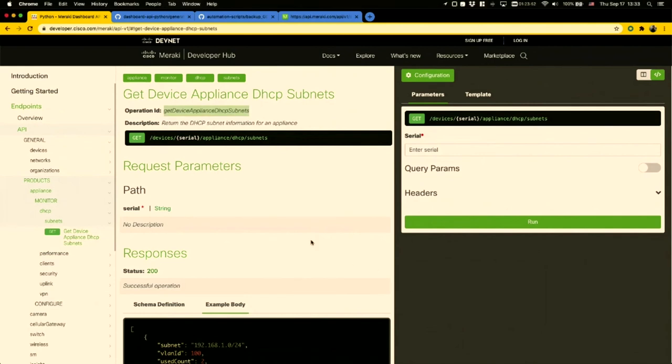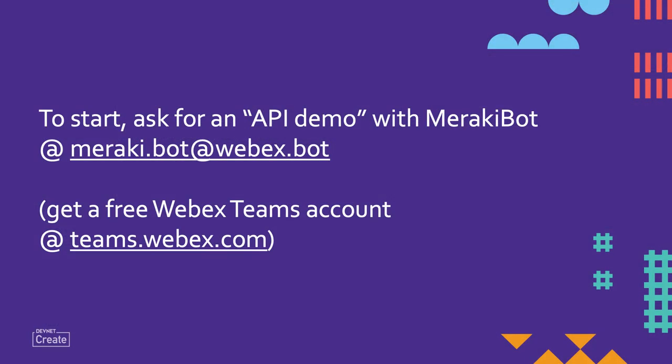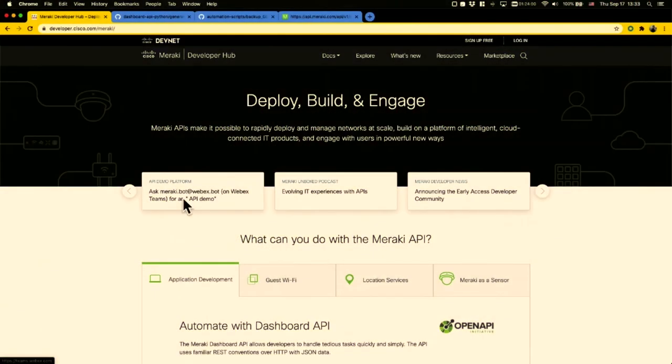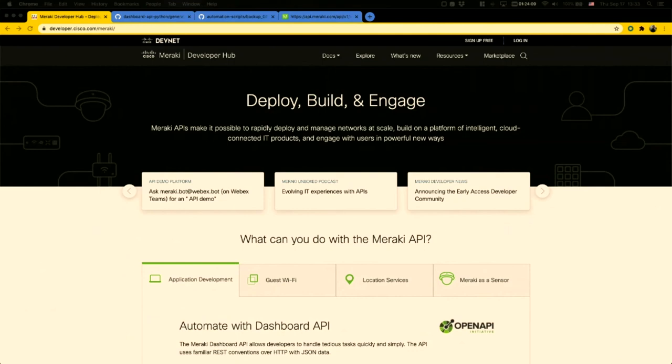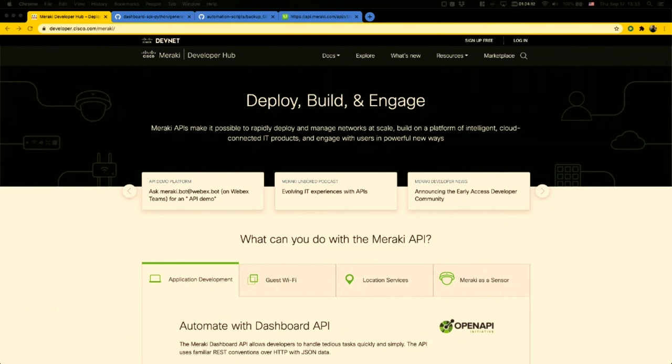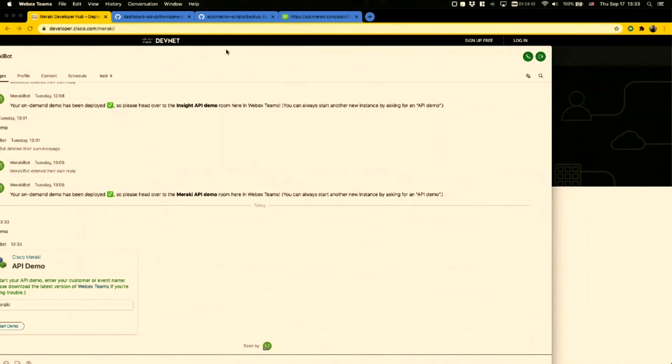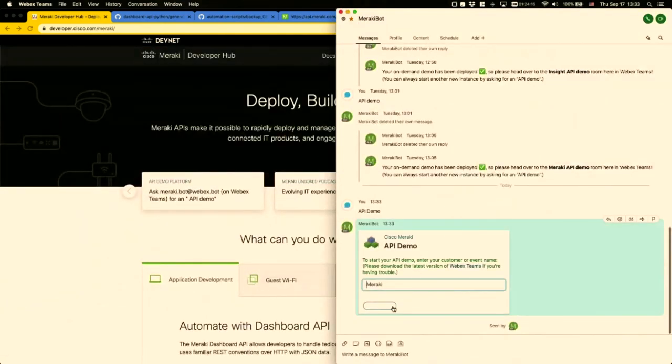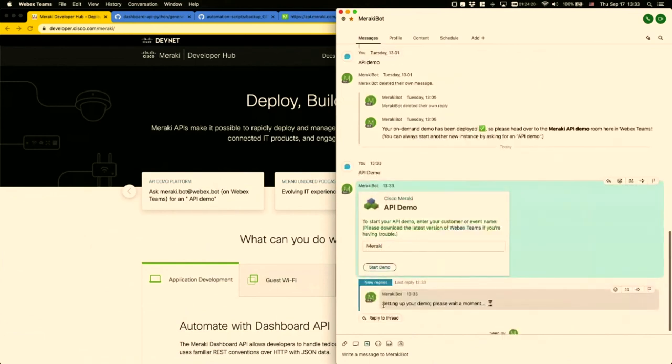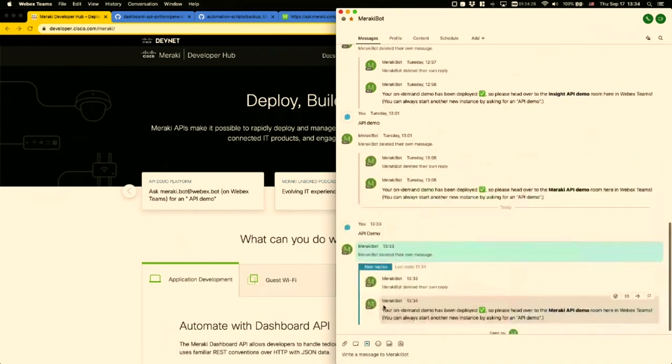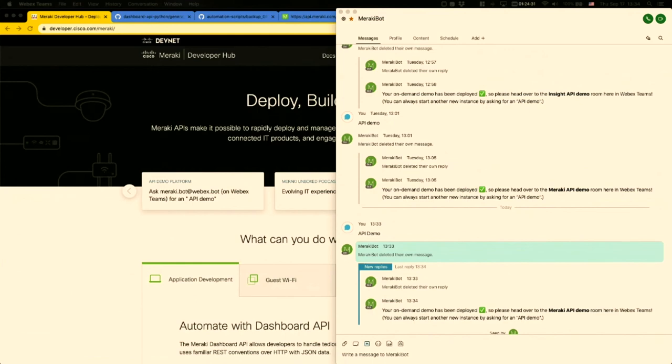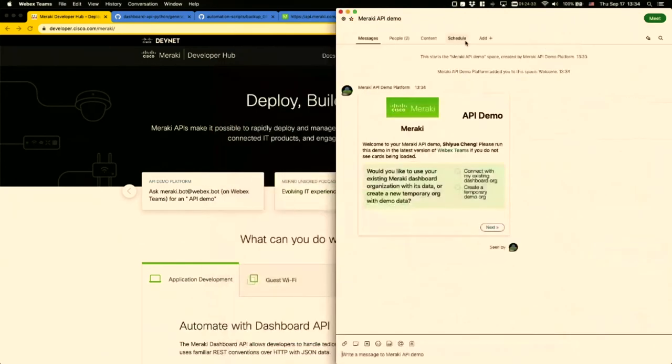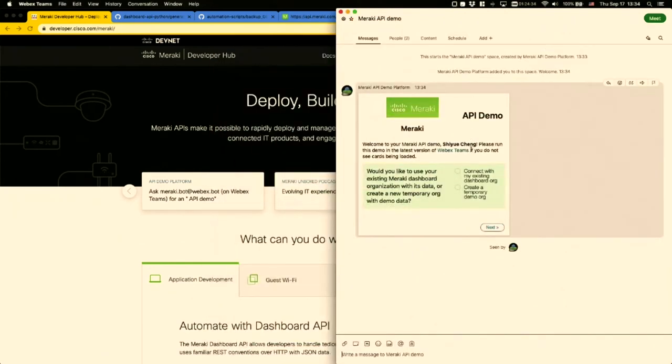Just to give you an example of how you can take advantage of the open source demo here, one thing I want to point out is we have a live demo that you can experience yourself. This is the Meraki API demo platform. As shown here, you just need to sign up for a WebEx Teams account. Anybody can do so for free and talk with this bot address and just ask for an API demo. What you'll see is something like my WebEx Teams window here on the right. You can just go ahead and start a demo. You can put in your customer's name or event name if you're doing this for a customer. Anybody can run this within a few minutes.